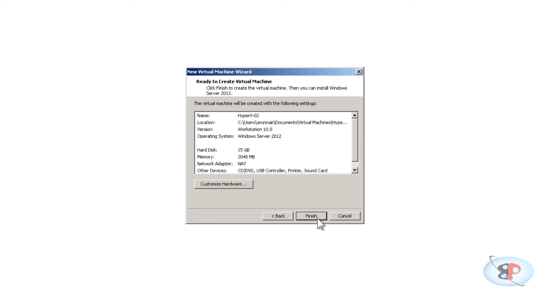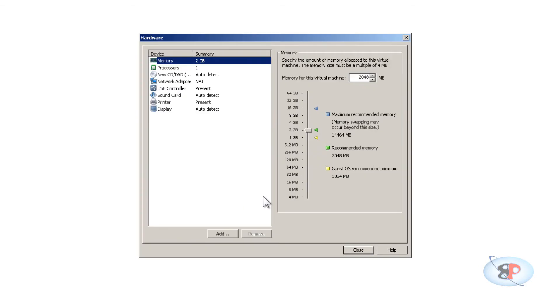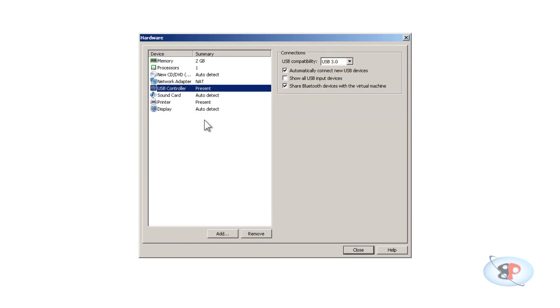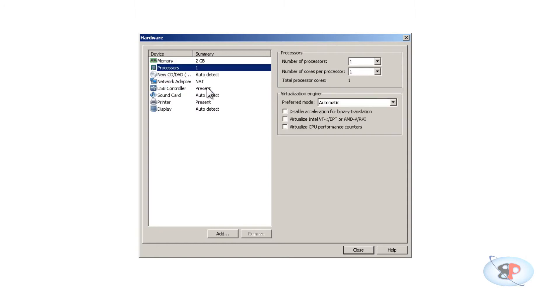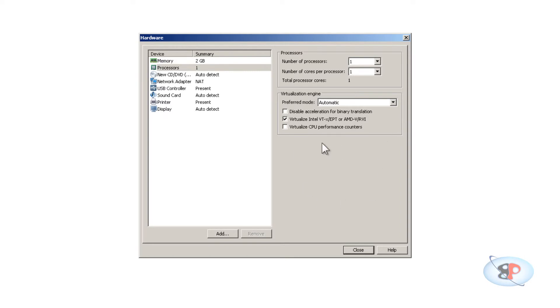Click next, click customize hardware, and you will see a lot of options here. These options really depend on your network and your setup, but there are a few things I want to tell you. If you go to processors, you will see an option called virtualized Intel VTX and virtualized CPU performance counters. You need to select these two options if you want to run some virtual machines inside this Hyper-V host.